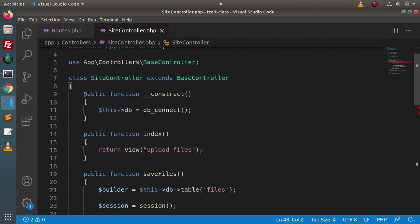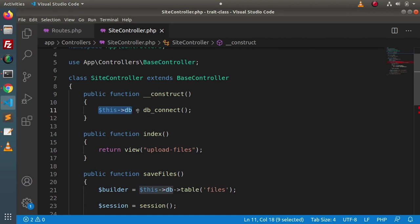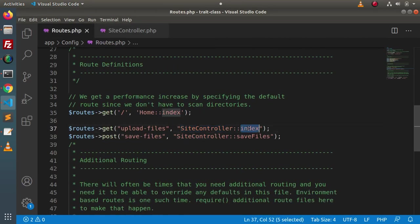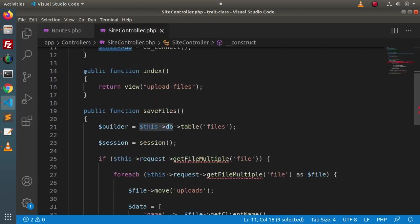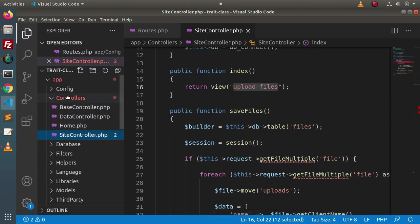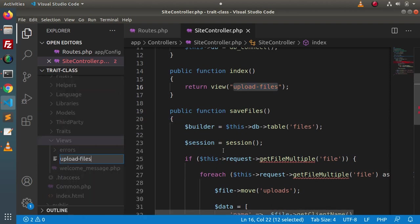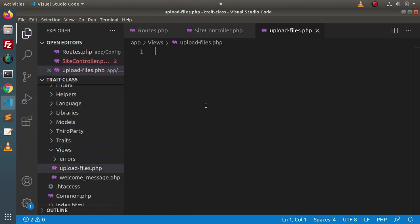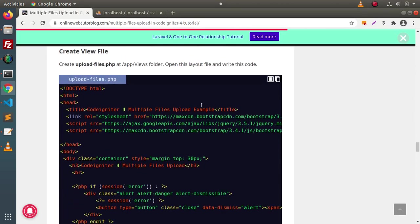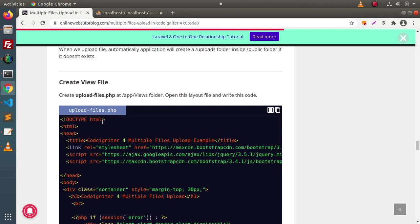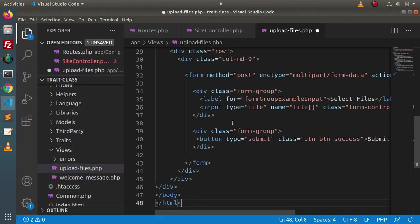Inside this controller class, we have a constructor method where we are creating a DB instance. We need two methods: index and save files. Inside the index method, we have a view file. First we need to create this view file. Copy the name, go inside the views folder, and create a file called 'upload-files.php'. Back to the article, scroll down — here we have the complete code for upload-files.php. Copy this code, go to the editor, and paste it.